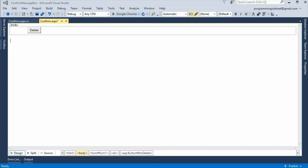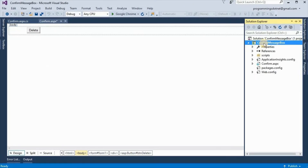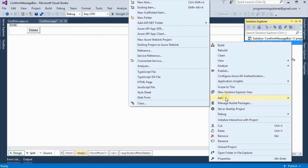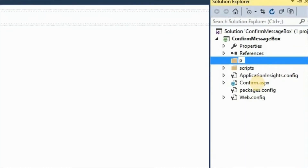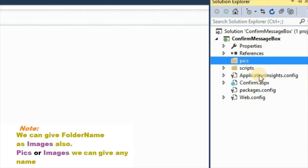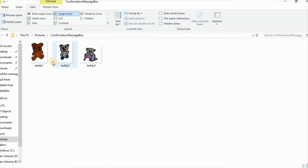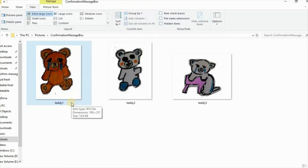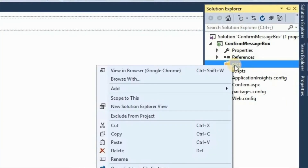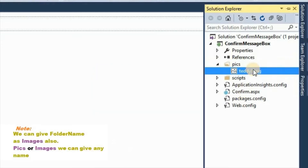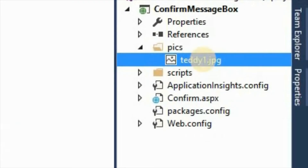We are not writing the actual code for delete here — our main focus is on the confirmation message box. But for understanding purposes and to make the code interesting and informative, we are taking an image. First, we will add one folder: right-click on the project, Add > New Folder, and name it 'pix'. Now copy one image and paste it into this 'pix' folder. So now we have one image: td1.jpg.